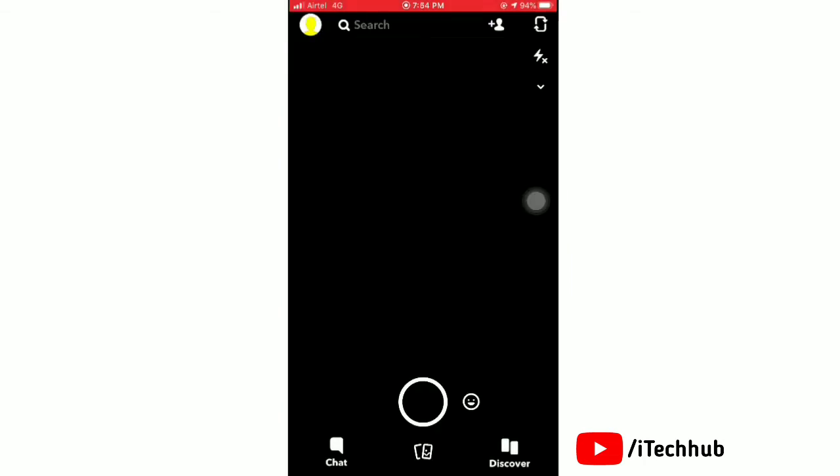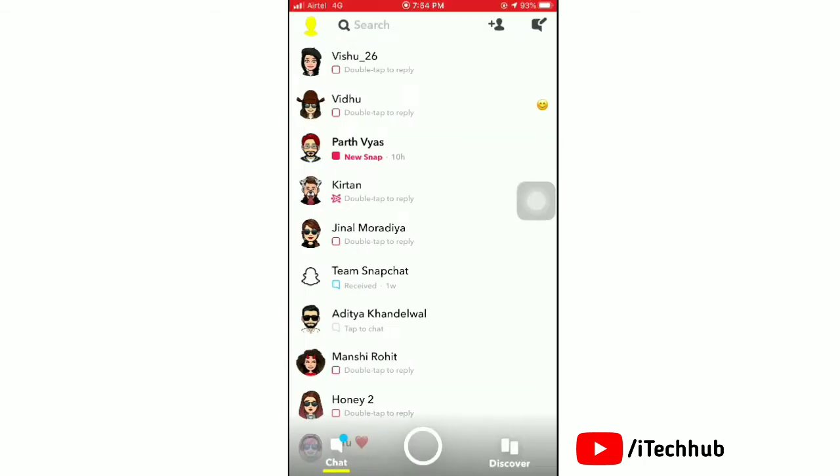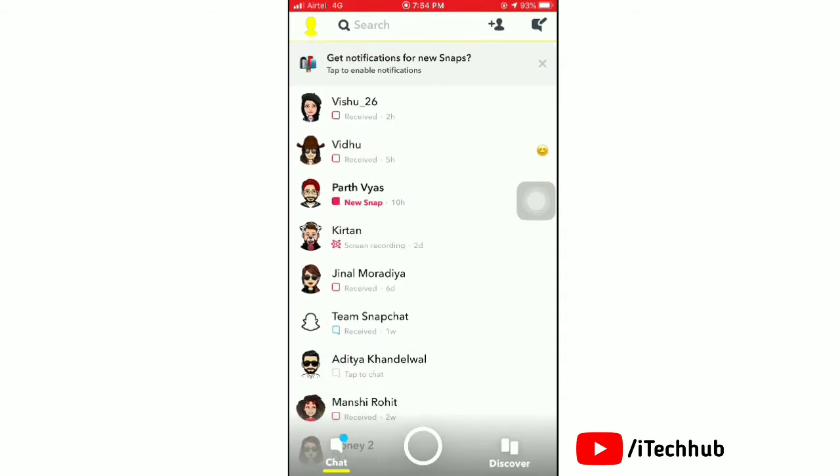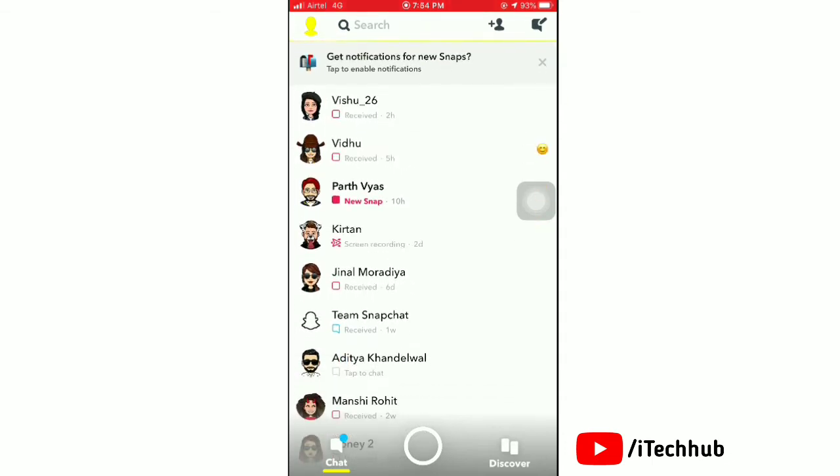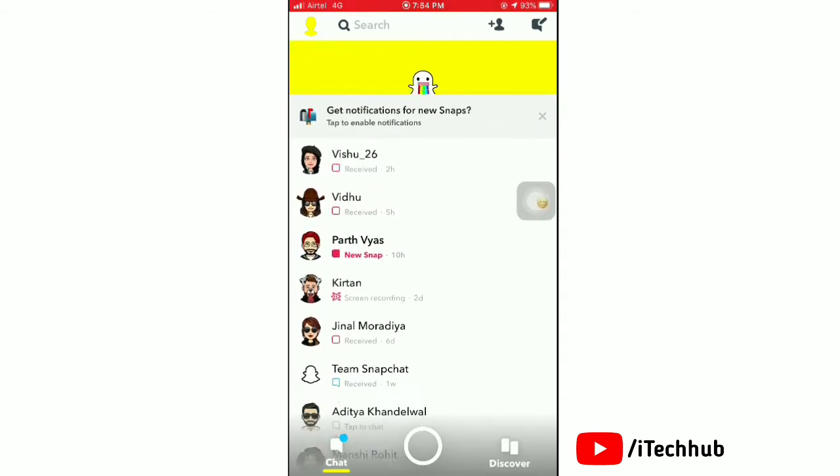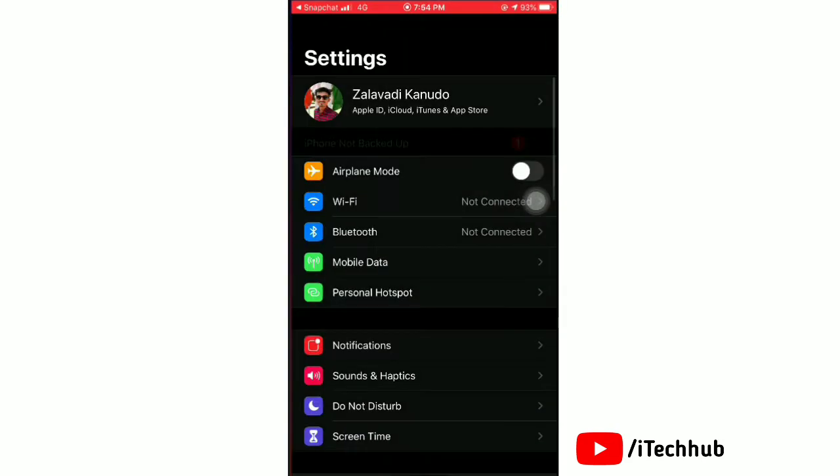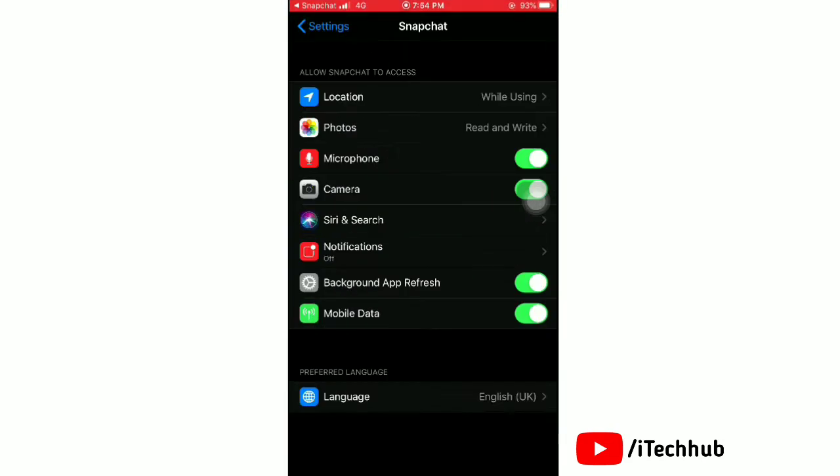Now open the Snapchat app on your iPhone. Here scroll down and refresh it. Then tap on get notifications for new snap, and you will directly go to Snapchat settings.